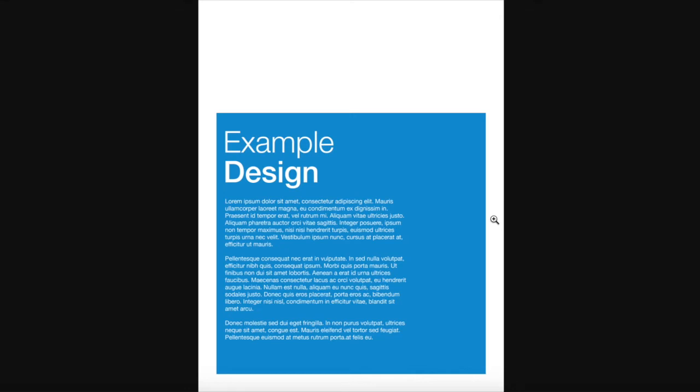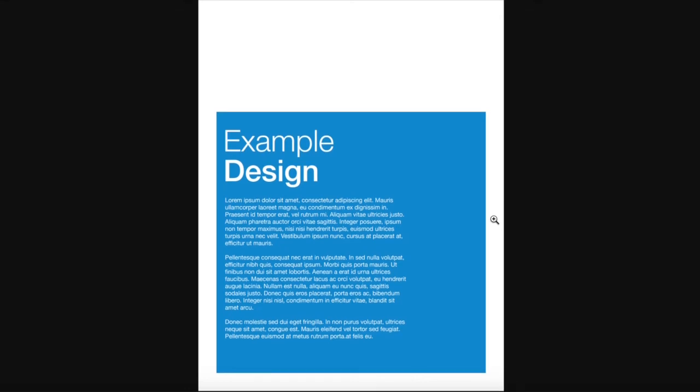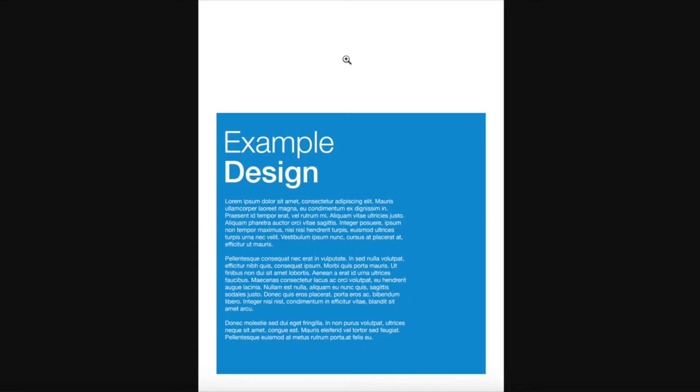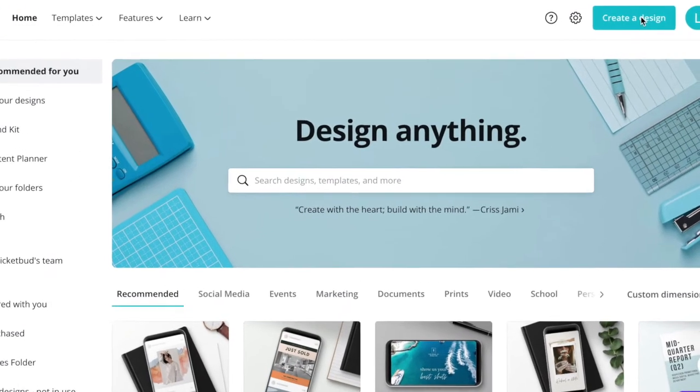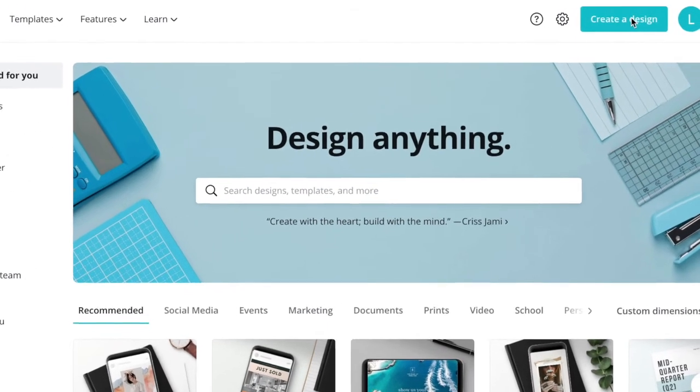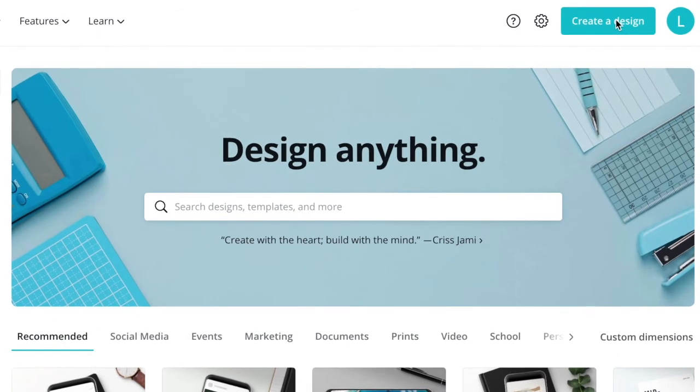You can use any design program or tool you want to create a design file. A quick and easy tool that we recommend is canva.com. Its basic features are free to use. I'll show you an example of how to create your own design. So log into canva.com and create a free account. Then you can get started creating a design.